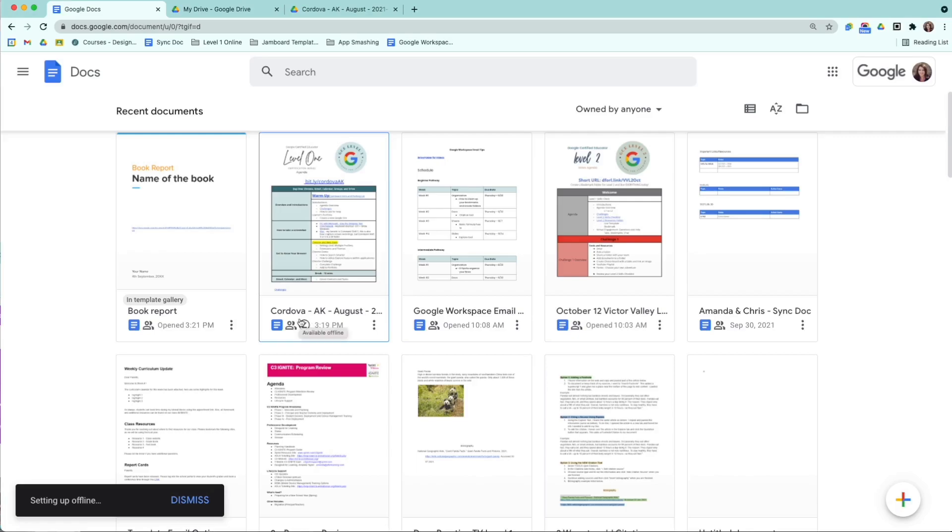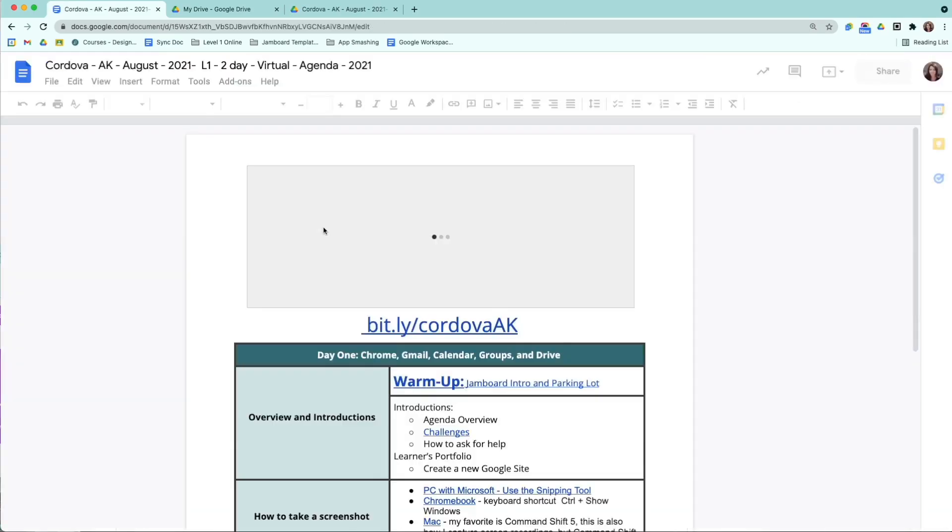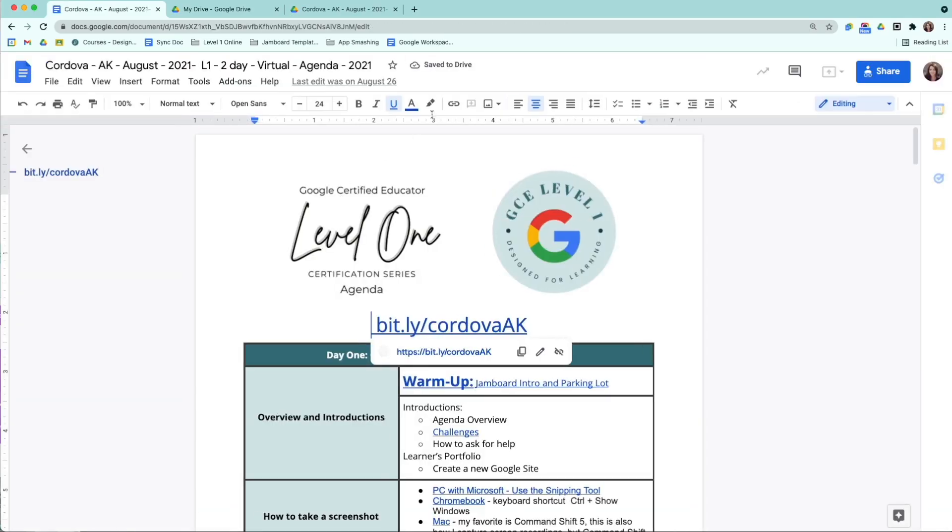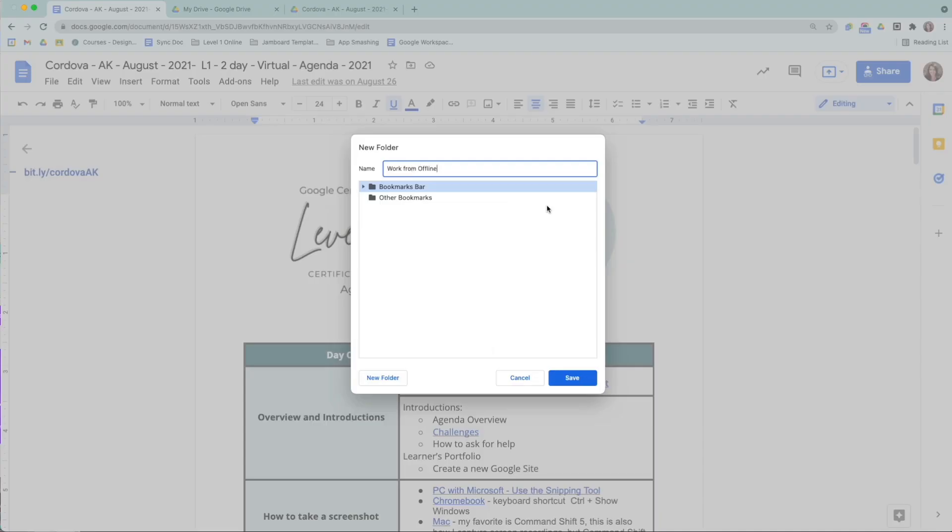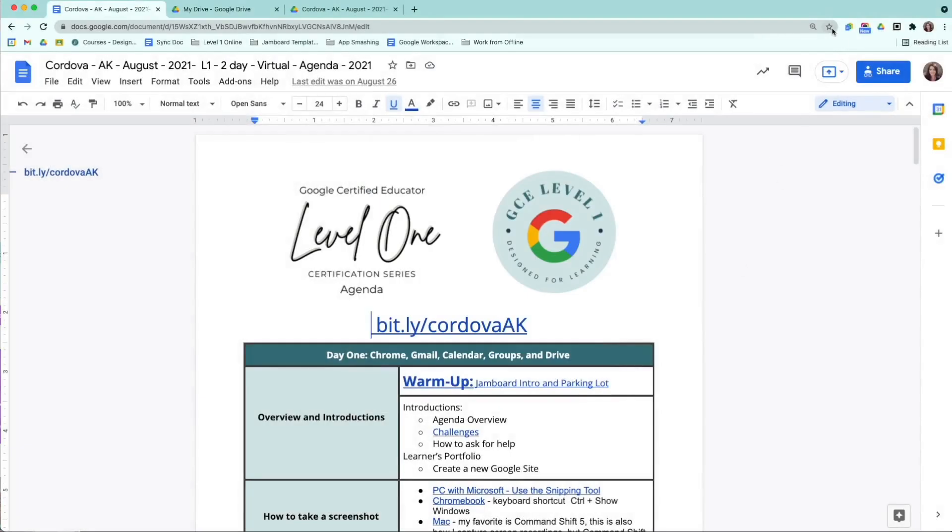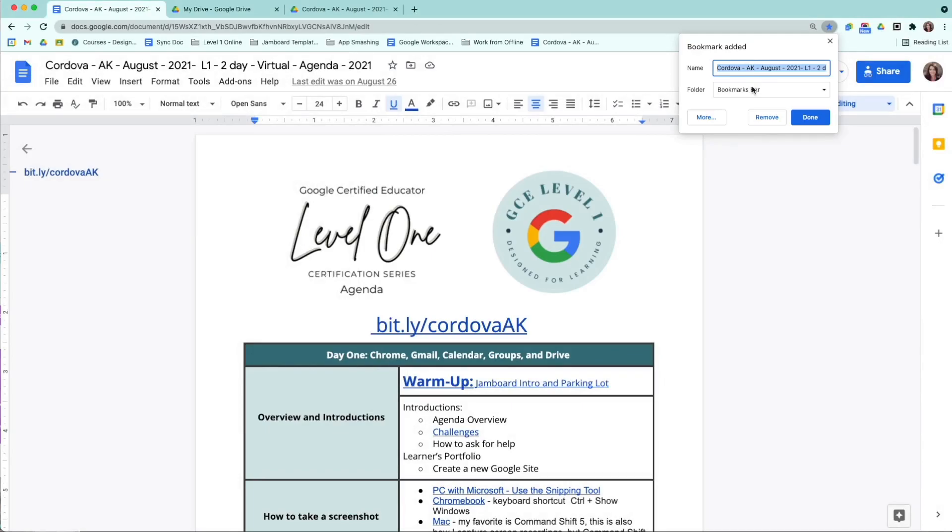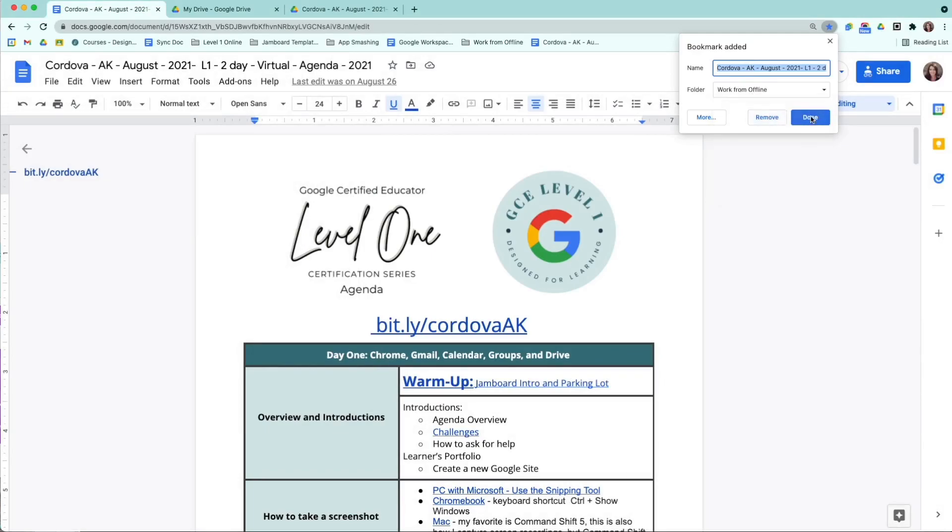Now, the second step that you need to do is you need to bookmark this document. So I'm going to open up this agenda and I'm going to make a new folder here. And then I'm going to bookmark, add bookmark, and make sure it's in my work from offline.